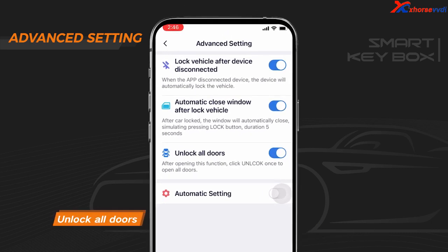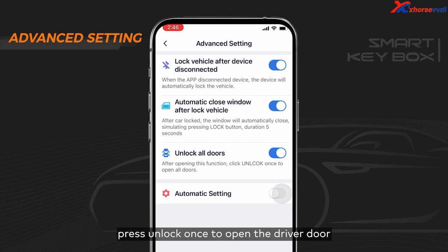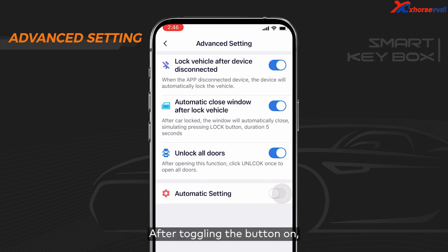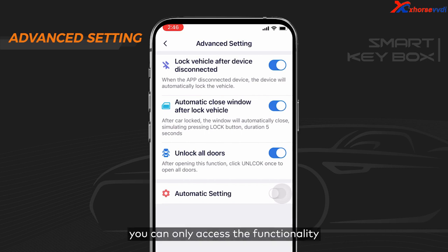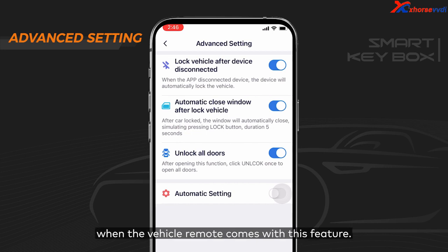Setting 3: Unlock All Doors. For some vehicles, press unlock once to open the driver door, and press unlock twice to open all the doors. After toggling the button on, if you want to open all the doors, just simply press unlock once. Please note, you can only access this functionality when the vehicle remote comes with this feature.